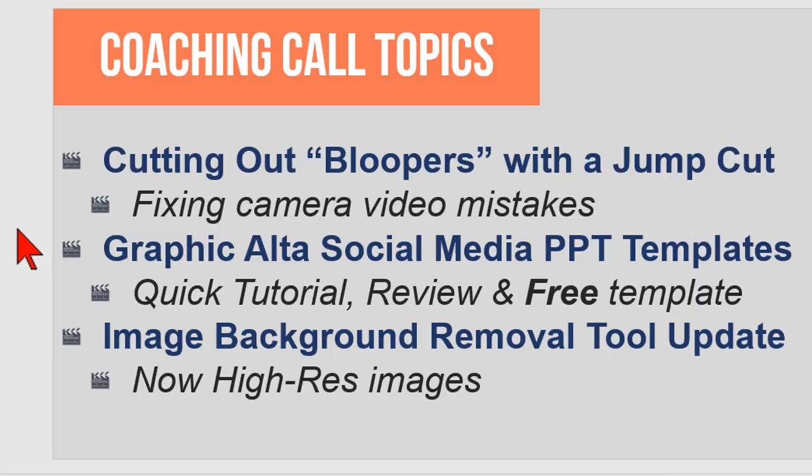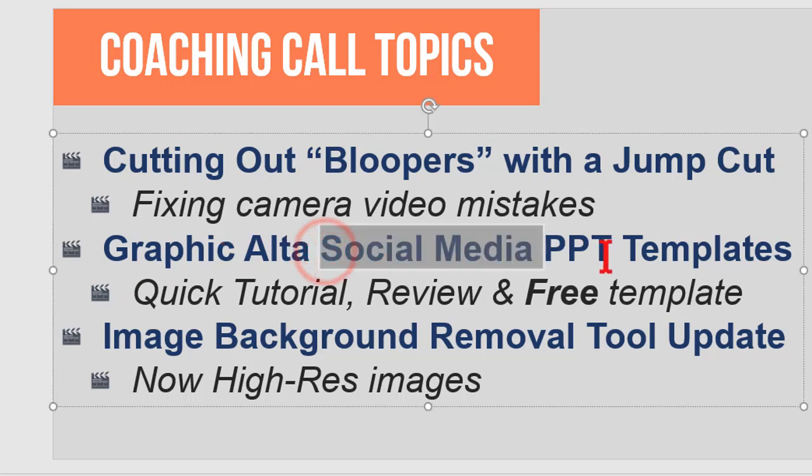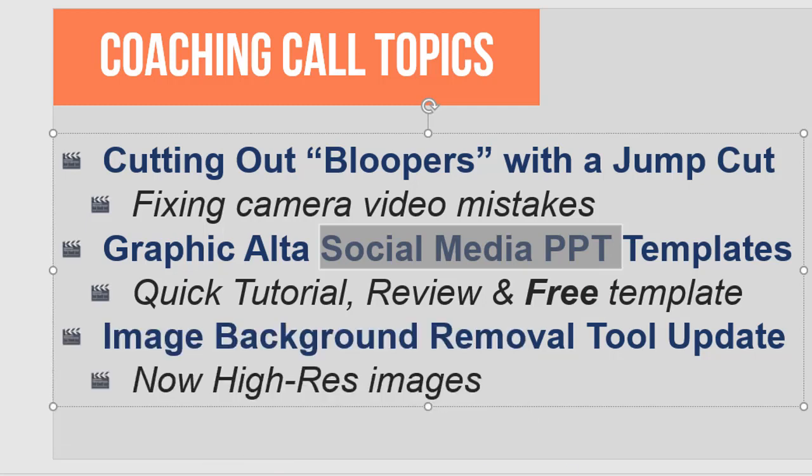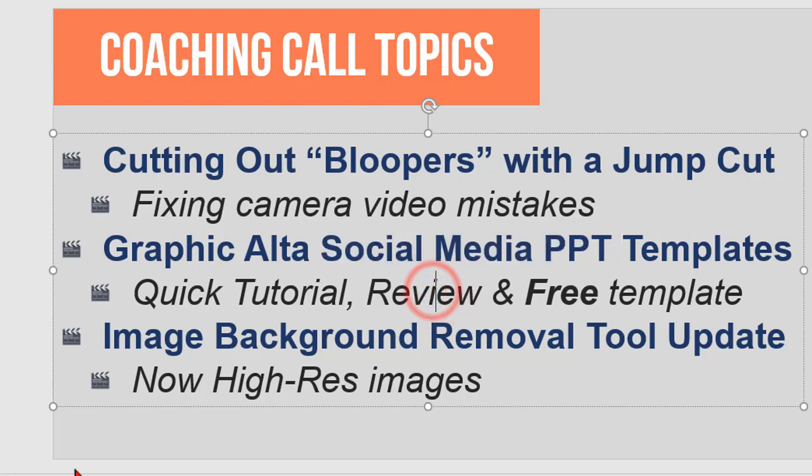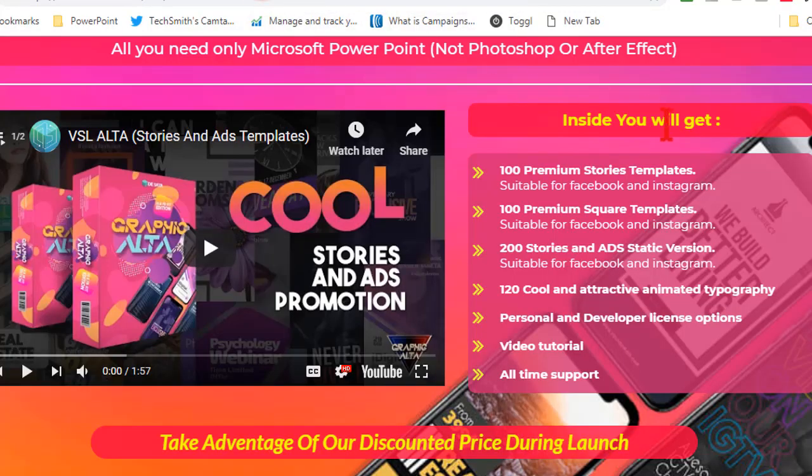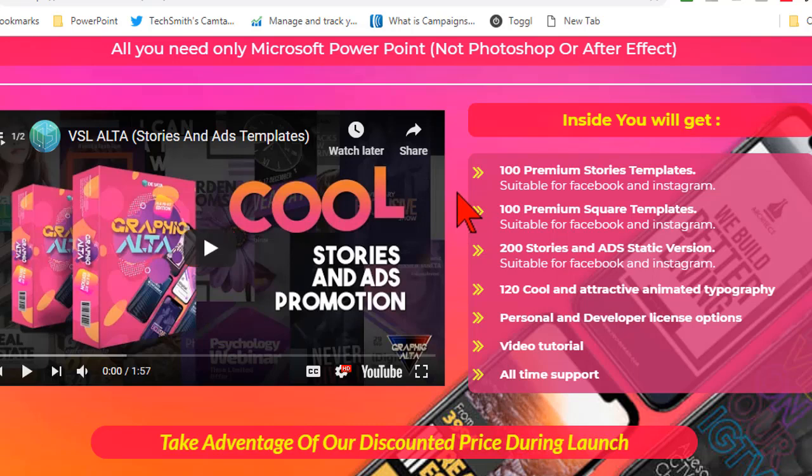I got another PowerPoint freebie for you. This one's called Graphic Alta and it's basically social media PowerPoint templates. I'll put a link to this in the chat box for you and then let's talk about the good, the bad and the ugly.